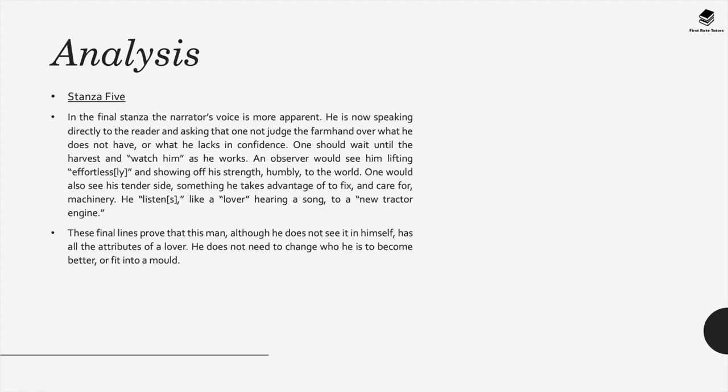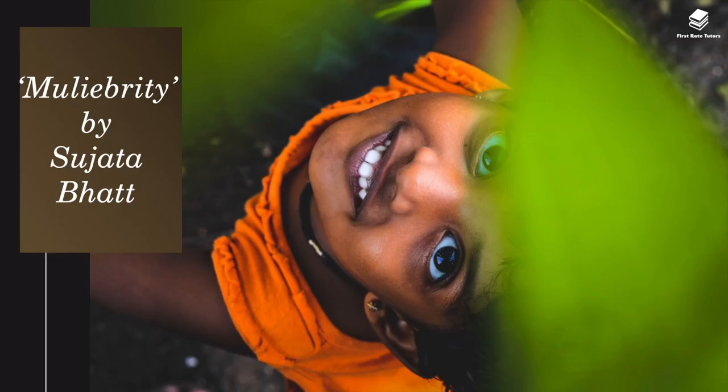In the final stanza, stanza 5, the narrator's voice is more apparent. He's speaking directly to the reader and asking that one not judge the farmhand over what he does not have or what he lacks in confidence. Instead this person should wait until the harvest and watch him as he works. An observer would see him lifting effortlessly and showing off his strength humbly to the world. One would also see his tender side, something he takes advantage of to fix and care for machinery. These final lines prove that this man, although he does not see it in himself, has all the attributes of a lover. He doesn't need to change who he is to become better or to fit into a mould.